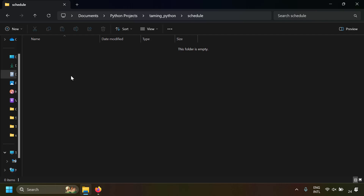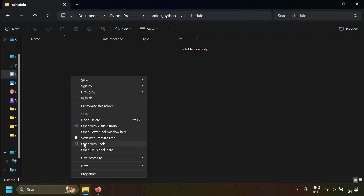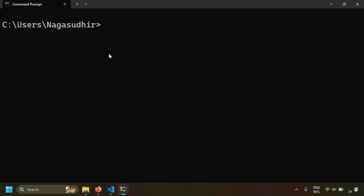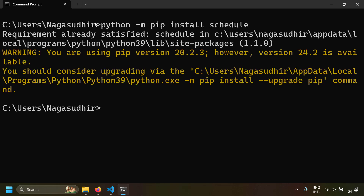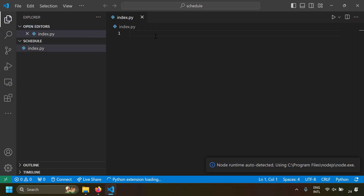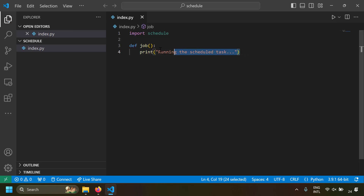I'm going to take a blank folder and open it with VS Code. Before writing the script, let's try to install the schedule module. I'm going to open a command prompt and write pip install schedule. We've installed the schedule Python module. Now let's create a file — I'll name it index.py — and import the schedule module. Let's say we want to run a Python function every two minutes.